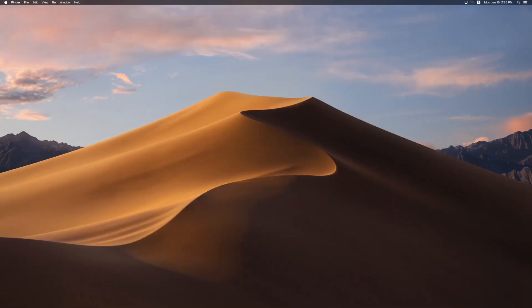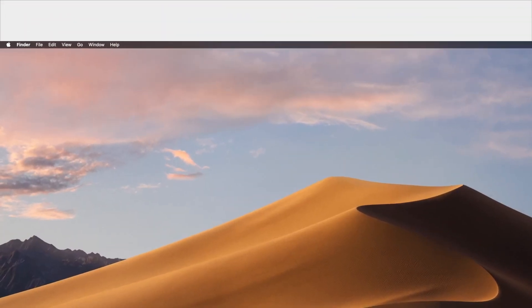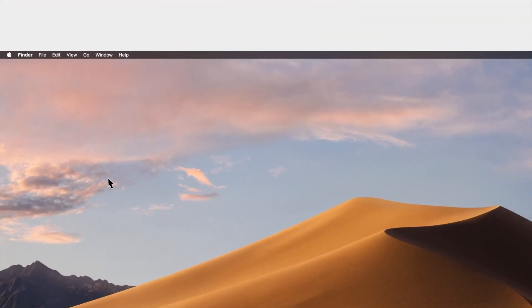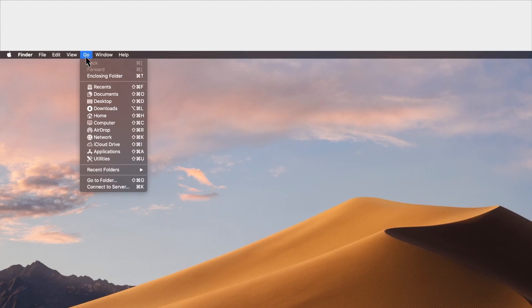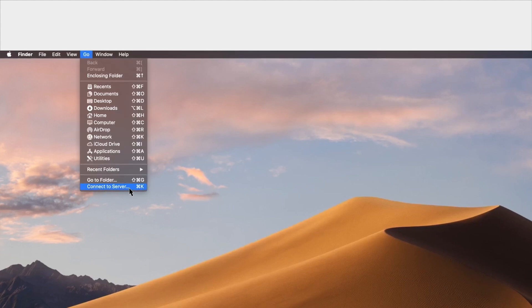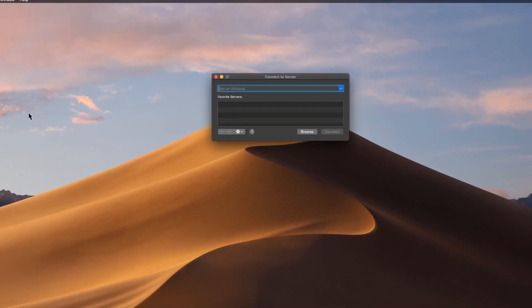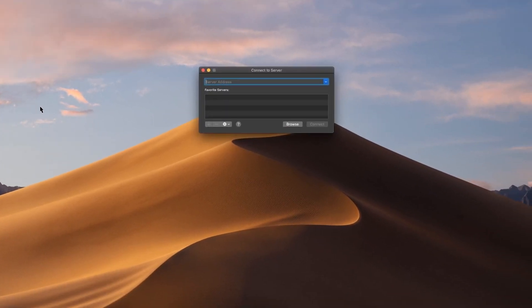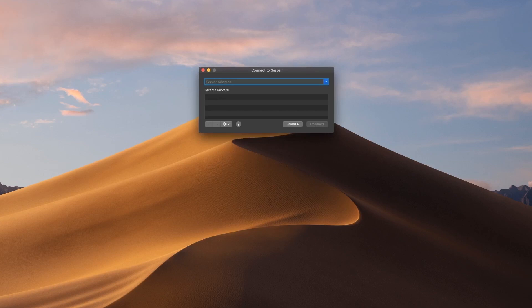If you are using a Mac, go to Finder and click on the Go menu and select Connect to Server. In the window that appears, type SMB, a colon, two slashes and the server name of your NAS.